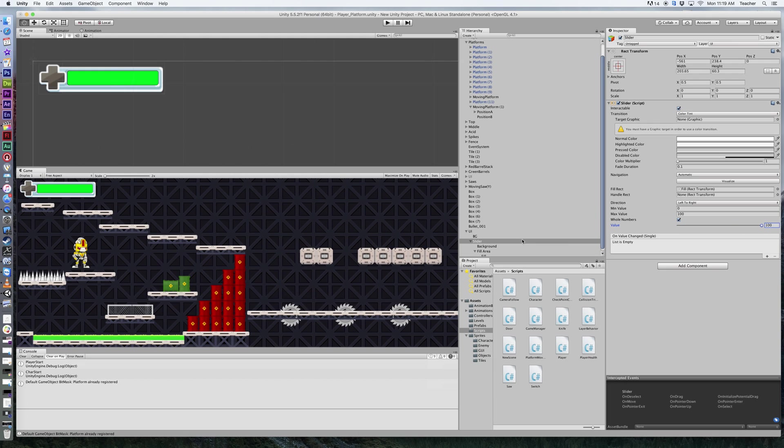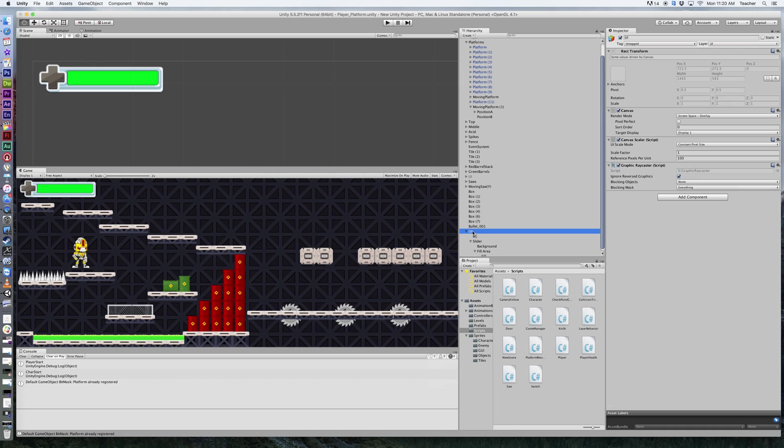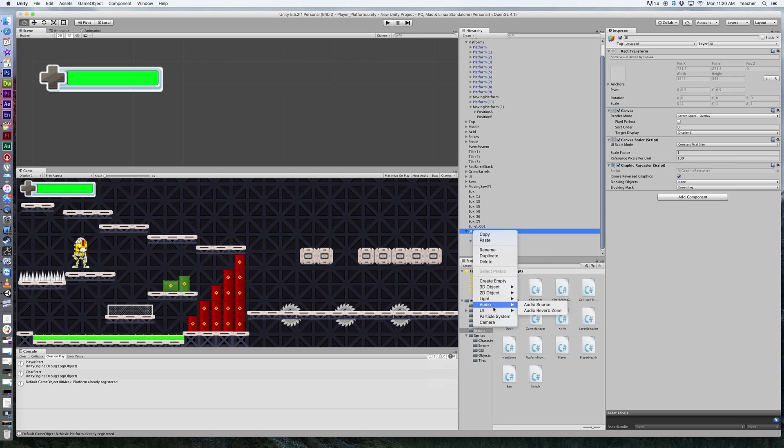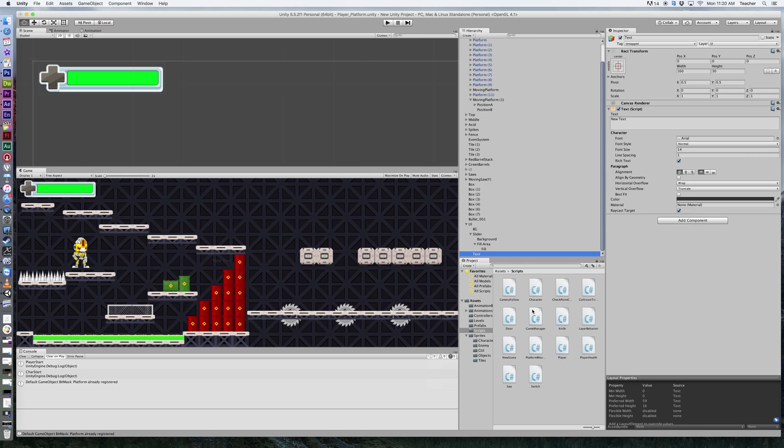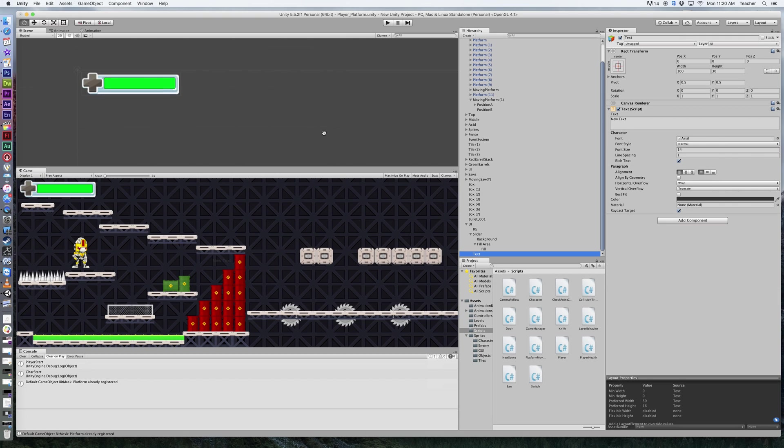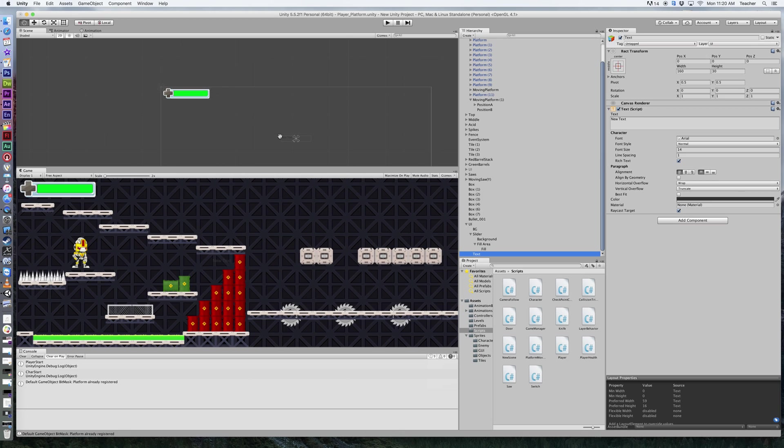Now the next part is we want to add that text. So we go back to the canvas, select that, right-click, and create some text in the UI. This text is probably going to be in the middle of everything. Let's go ahead and move that over here so we can start working on it. I'm going to bring that up into our text area.